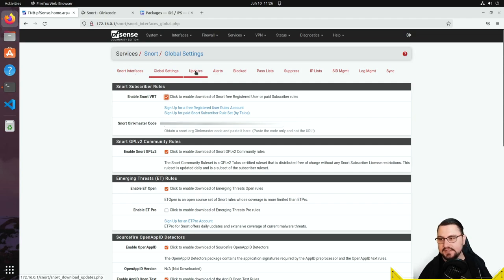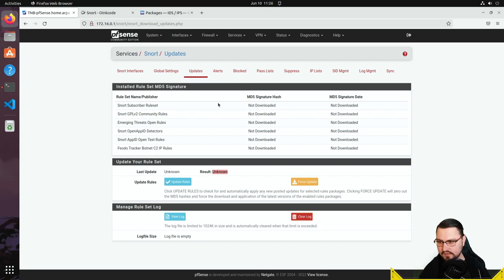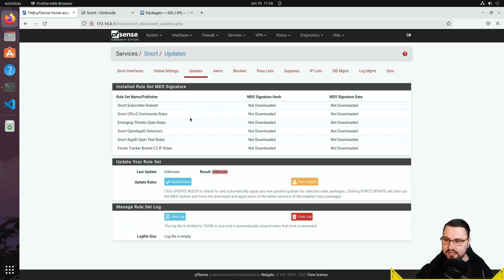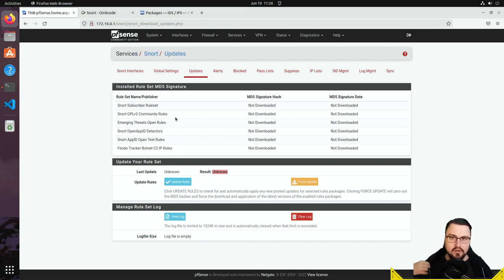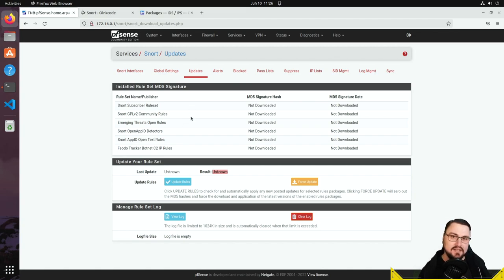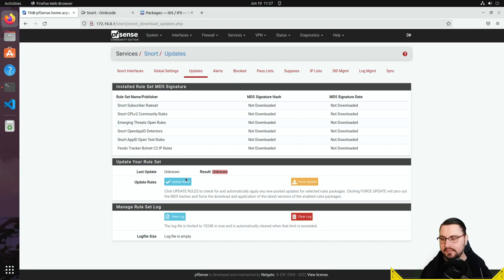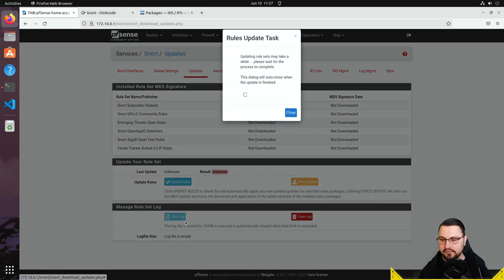Now let's look at the Updates tab. These are the rule signatures — think of them as the current attack signature list downloaded from your provider. I'll hit the 'Update Rules' button to start downloading the rules from the internet.